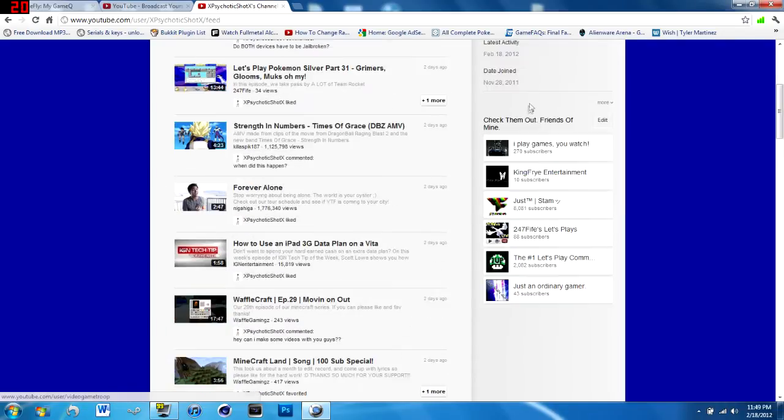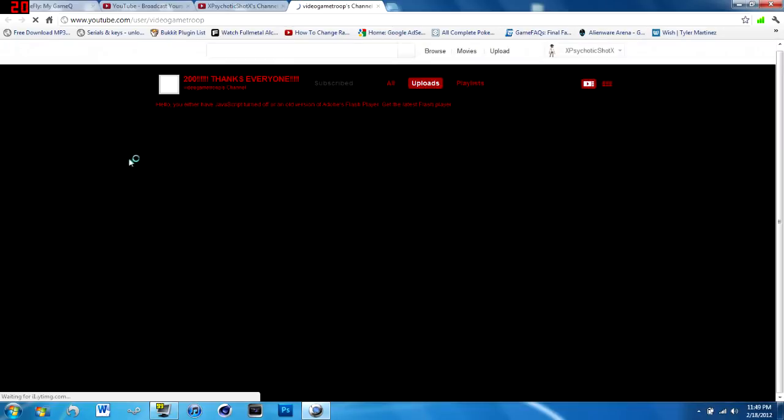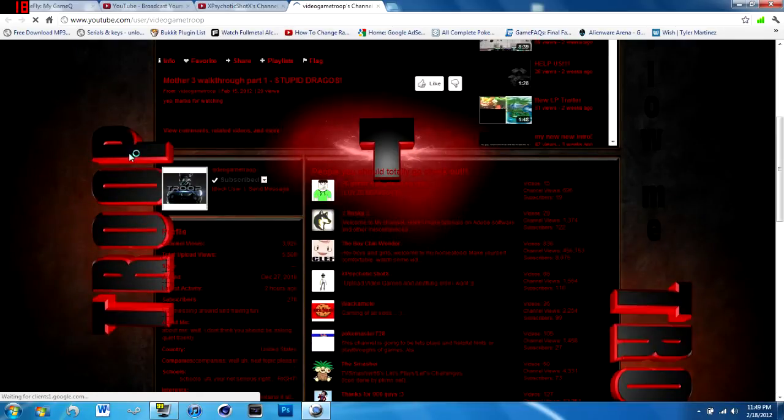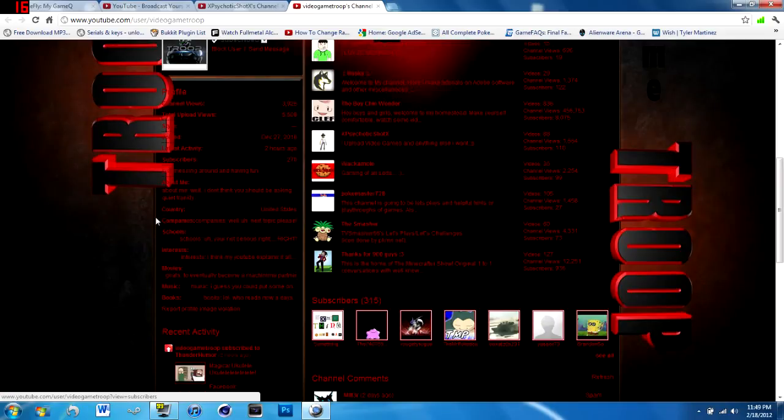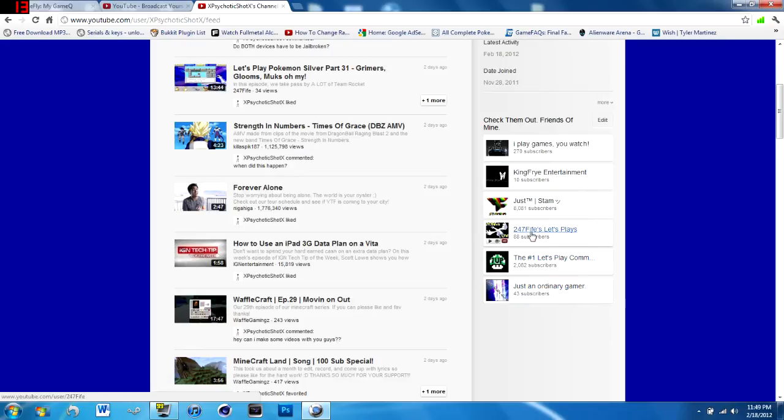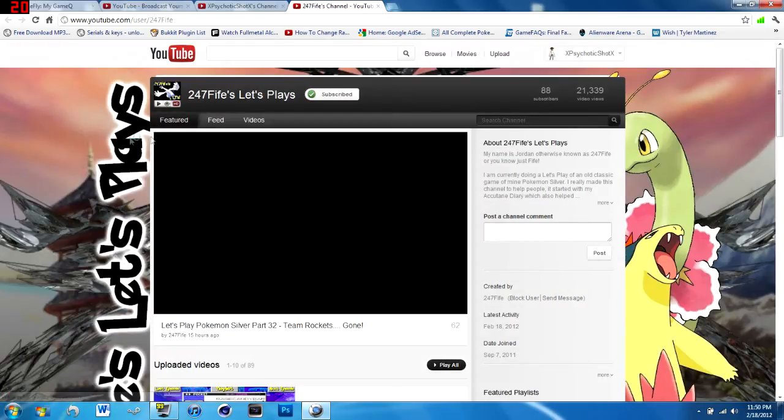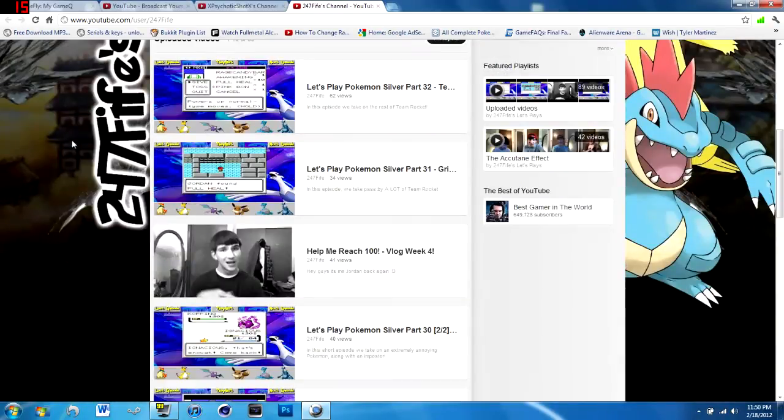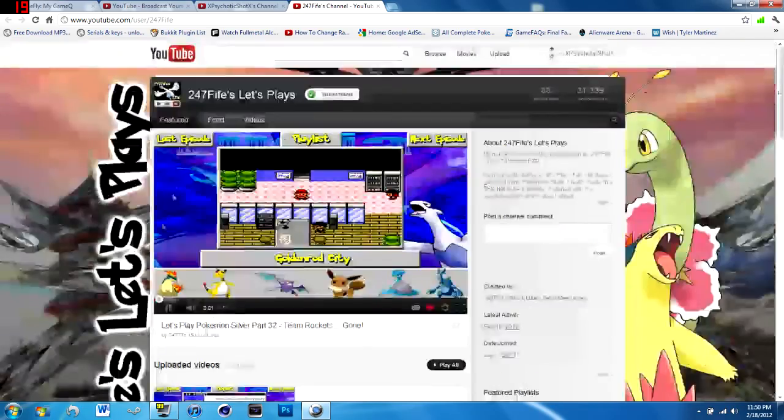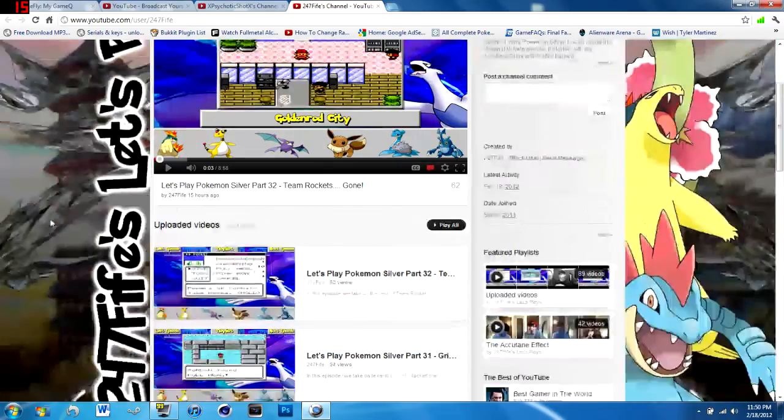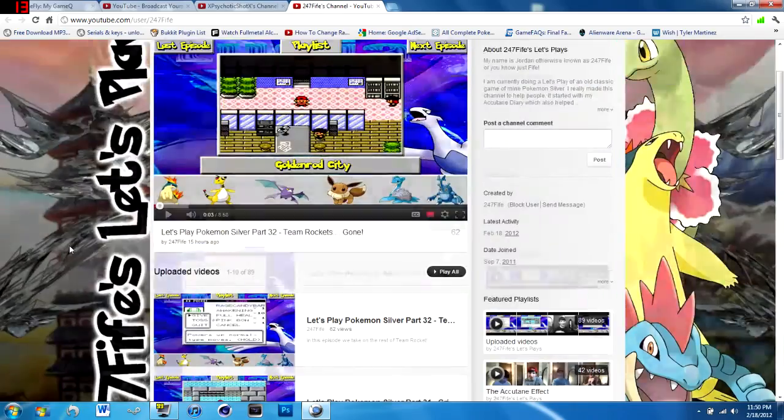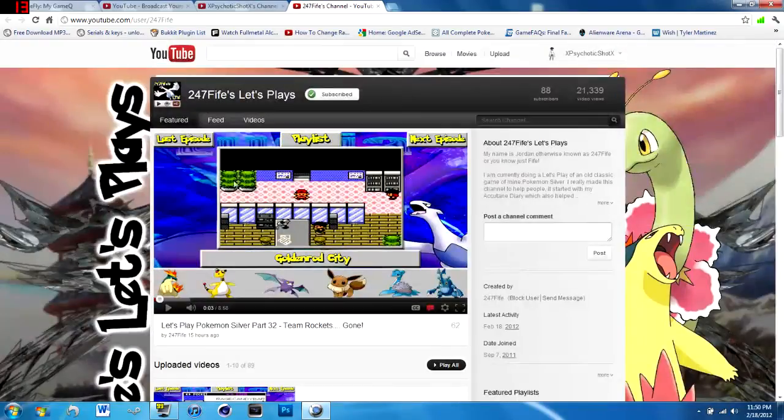I wanna congratulate my friend. He has, it says 270 right here, but if you go to his channel it says he has 315, so I just wanted to congratulate him for getting 300 plus. And also, if you guys can subscribe to this guy, he's pretty cool. I like his videos, he's doing really great.